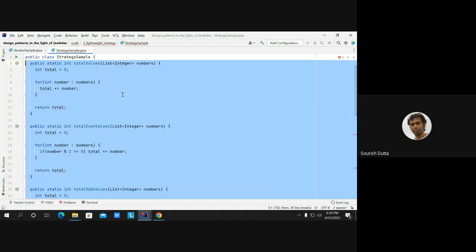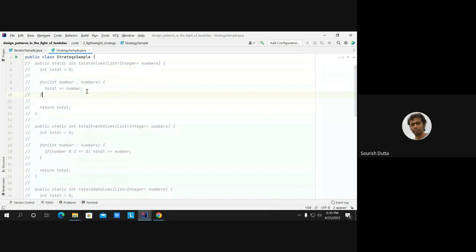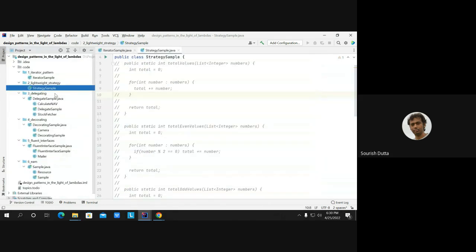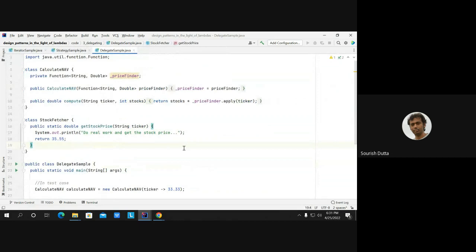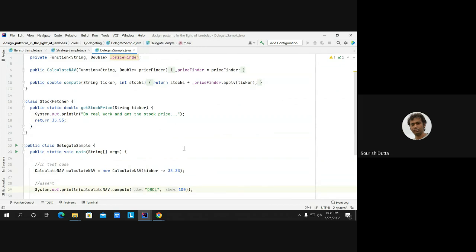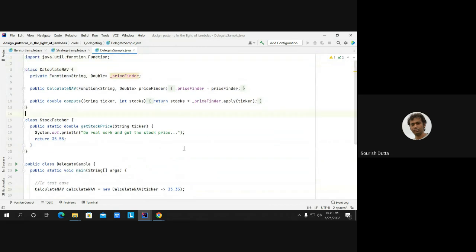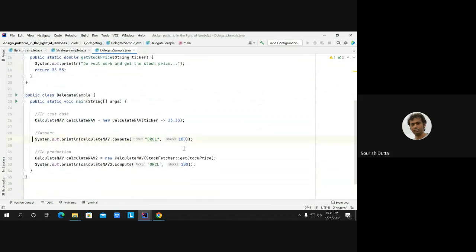Instead of implementing the strategy using multiple interface implementations, we can interchangeably use a lambda function. All those interfaces do is override a single method body, and we can pass an interchangeable function body using a lambda. We don't have to create multiple classes. Now let's look at another example — the delegation pattern. What does delegation sound like? What is the meaning of delegation?